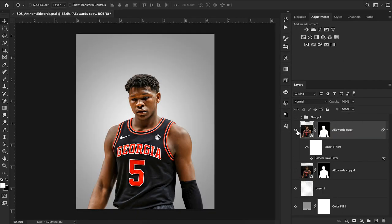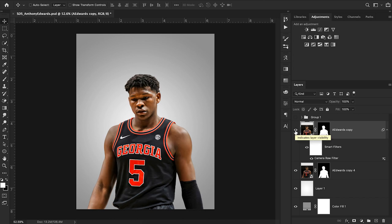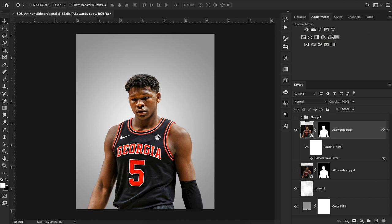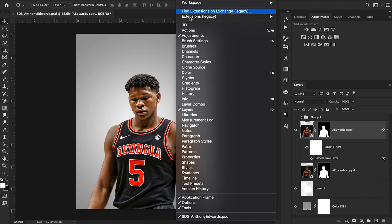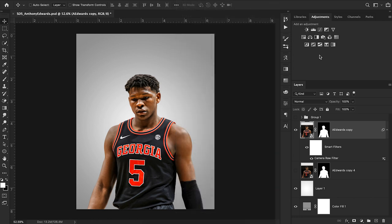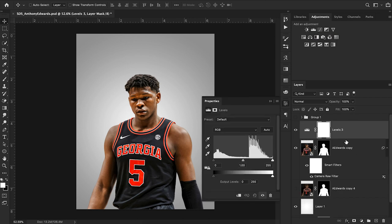We can hit OK and you can see we've already started to make our image stand out just a little bit more — but that was just the first step. We want to go in and add on top of this to really make our image pop. What I like to do next is go up here and choose a Levels adjustment layer. If you don't have the Adjustments tab on your Photoshop window, you can go up to Window > Adjustments. We'll hit Levels and that will automatically add a Levels layer to our layers panel.